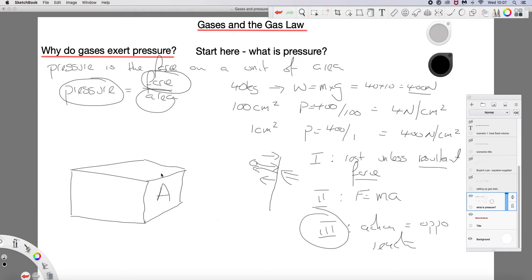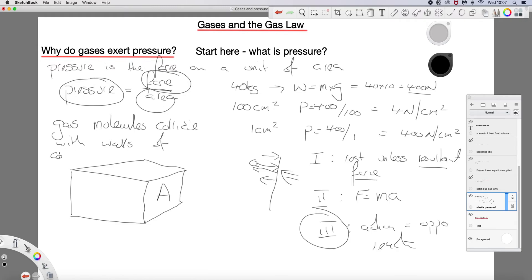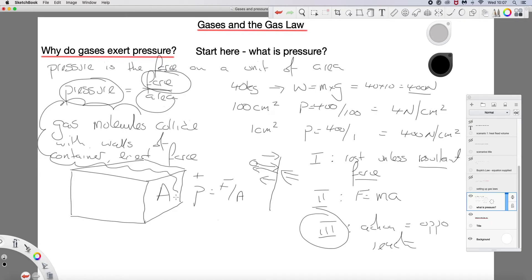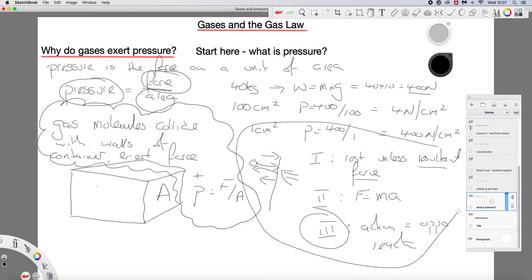As gas molecules collide with the walls of the container, they exert a force, and pressure is force over area. That is the statement of why gases exert pressure. This is the explanation based on Newton's first, second, and third laws as to why that happens.